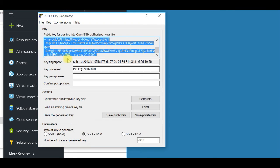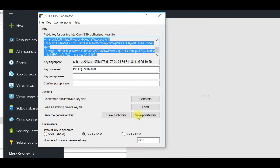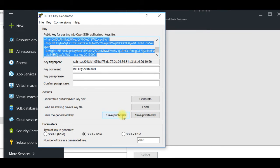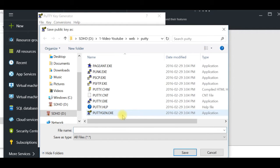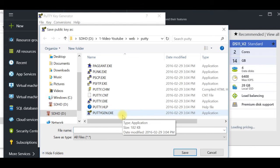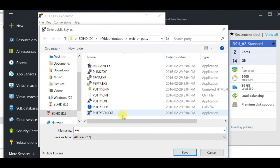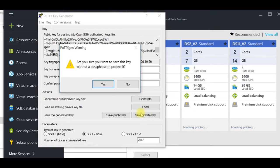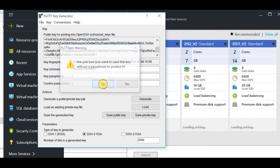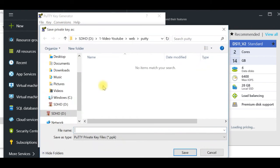Back in PuTTYgen, I save the public key and also save the private key. It asks if I'm sure I want to save without a passphrase — I confirm yes, since this is just a testing environment.